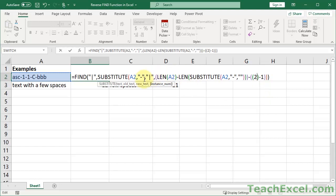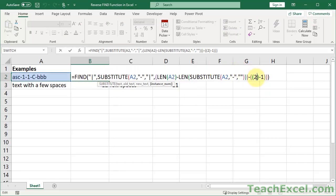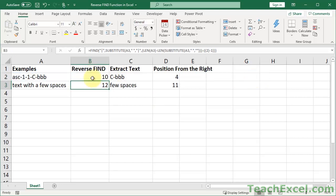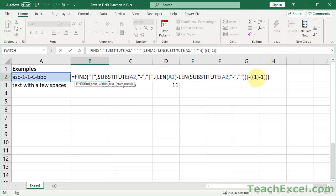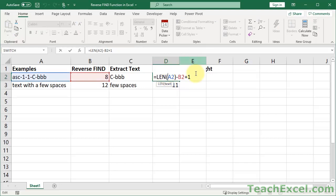So once you get the unique character and what you're searching for sorted, this is all you're going to have to change. So it's 2 for 8. Now let's find the first character from the right — position 10. So that's all you have to do to get the reverse find working for you. And if you want the variation where it gives you the count from the right, just use this — you can take that big long formula and put it in here where it says B2.